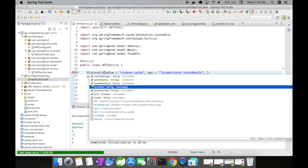So condition is something you want to configure for your cache. Let us say, I want my data to be cached only when this particular parameter is true. That's one example for condition.